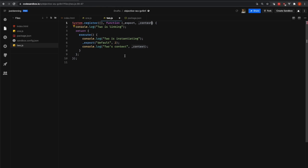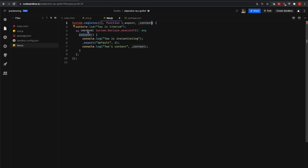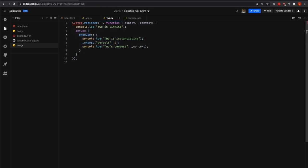Since this module does not have any dependencies, the linking phase is very simple. We're not really doing anything inside of it. And you can see here in our returned register object, we have an execute function. That execute function is called by System.js when it is time to instantiate the module.